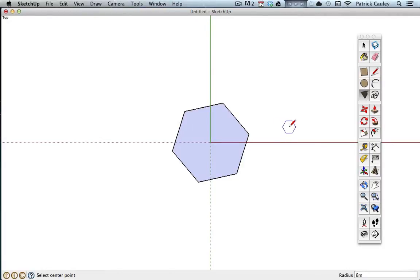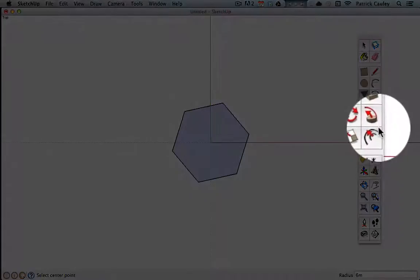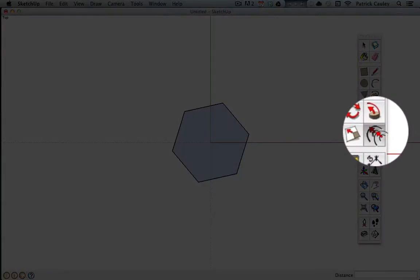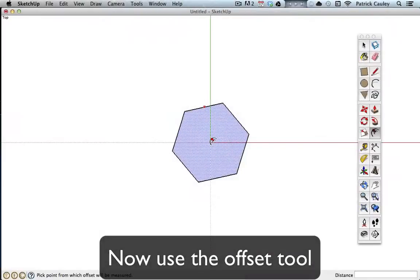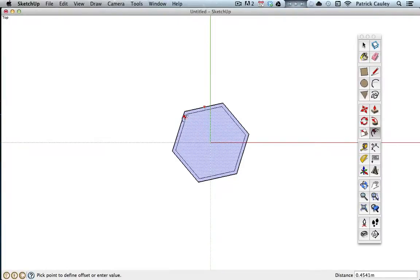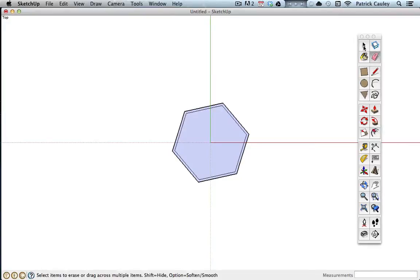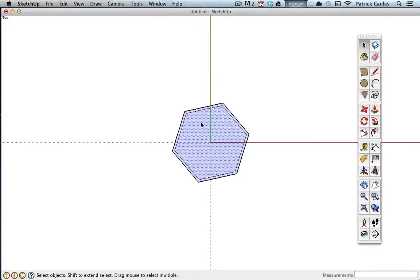What I want to use is the offset tool, because I want to be able to get rid of the middle stuff and just have the walls. Maybe it's looking okay, it's a little better. Hit enter.